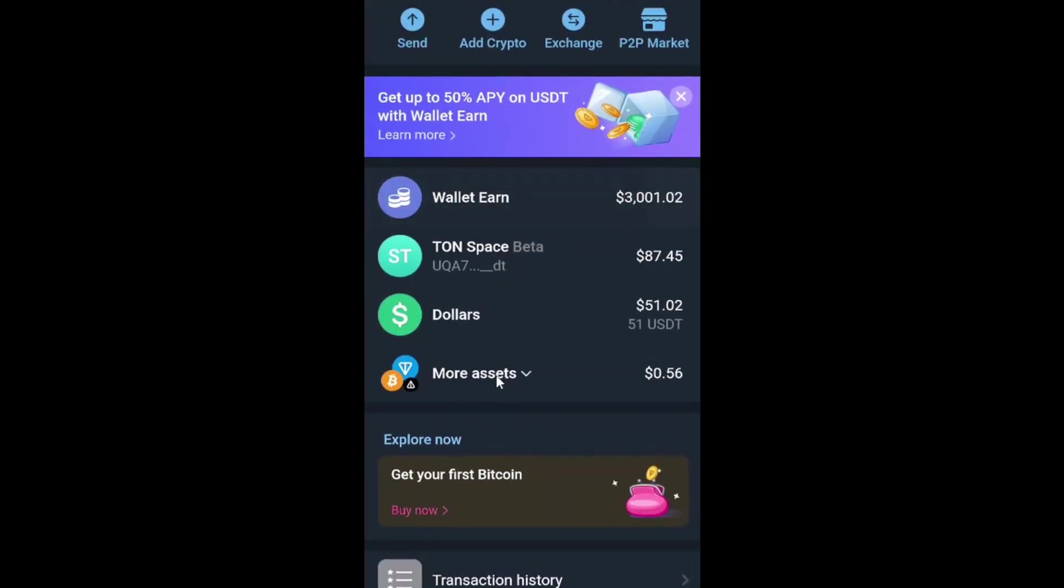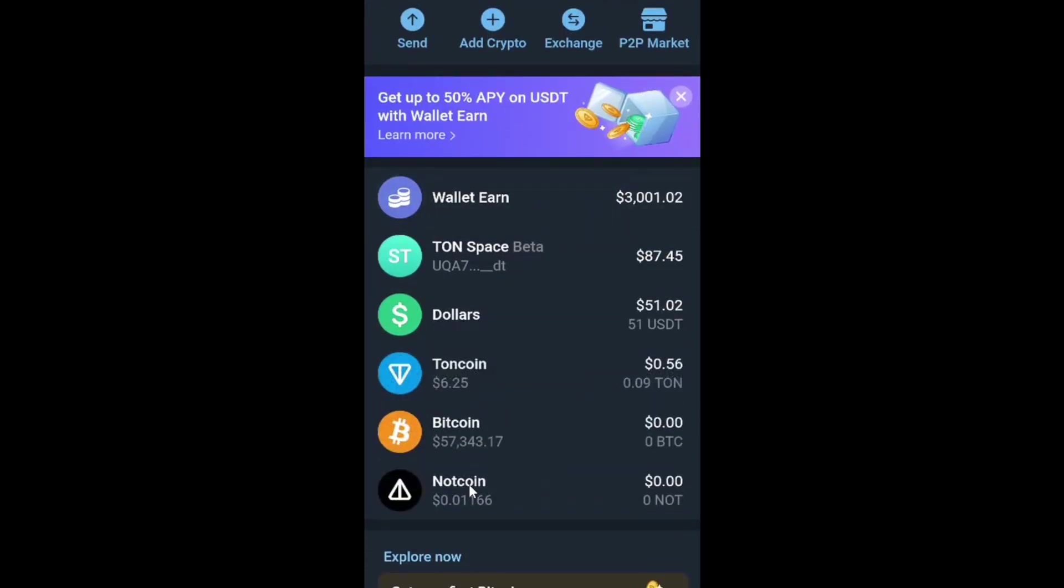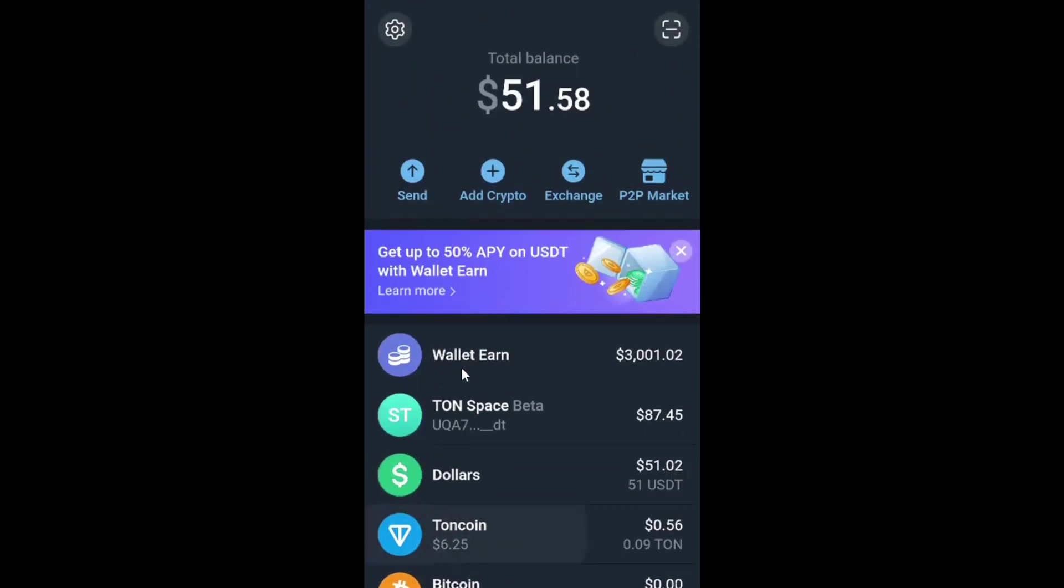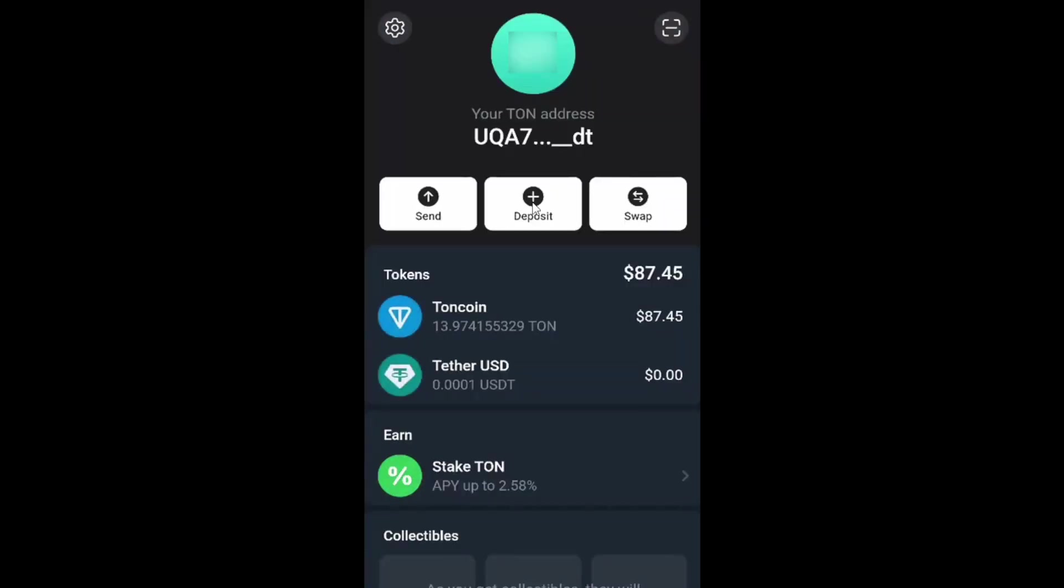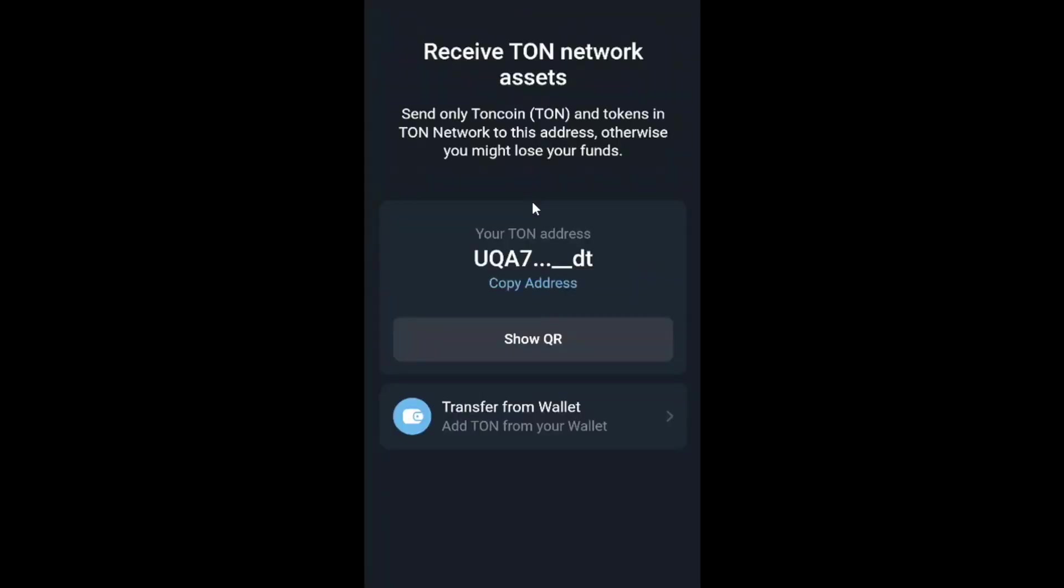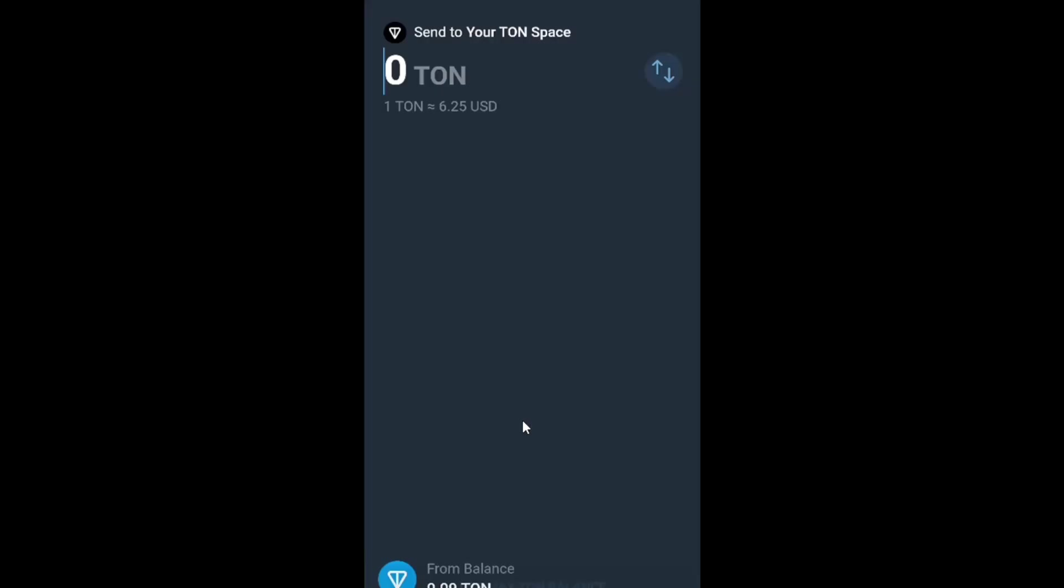One more way is to transfer to your Tone space from the Tone wallet. If you have Tone coins in your wallet, you can then enter your Tone space. Click on deposit, then transfer from wallet.